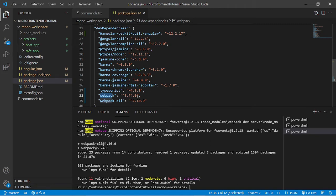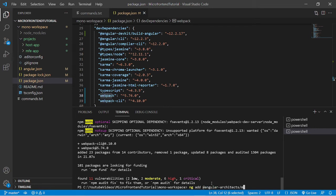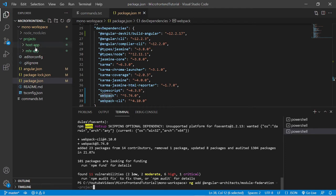Now our next step is to add module federation. So for that we run the command as ng add @angular-architects/module-federation. We need to define for which project we are going to add this module federation architecture. So for the first time, we are going to add for host application.